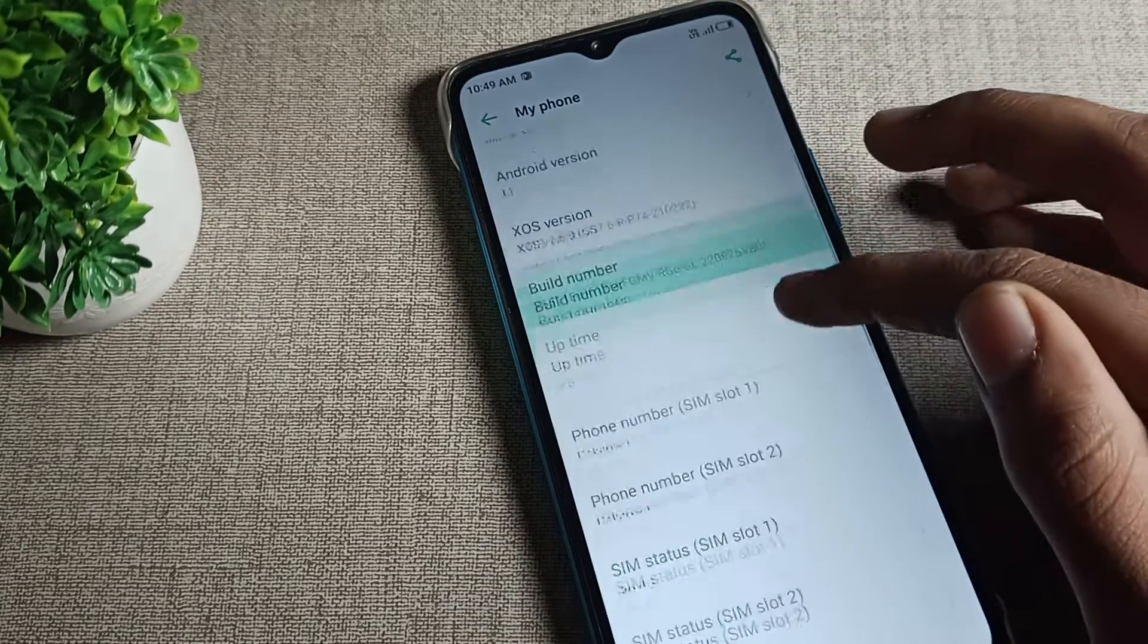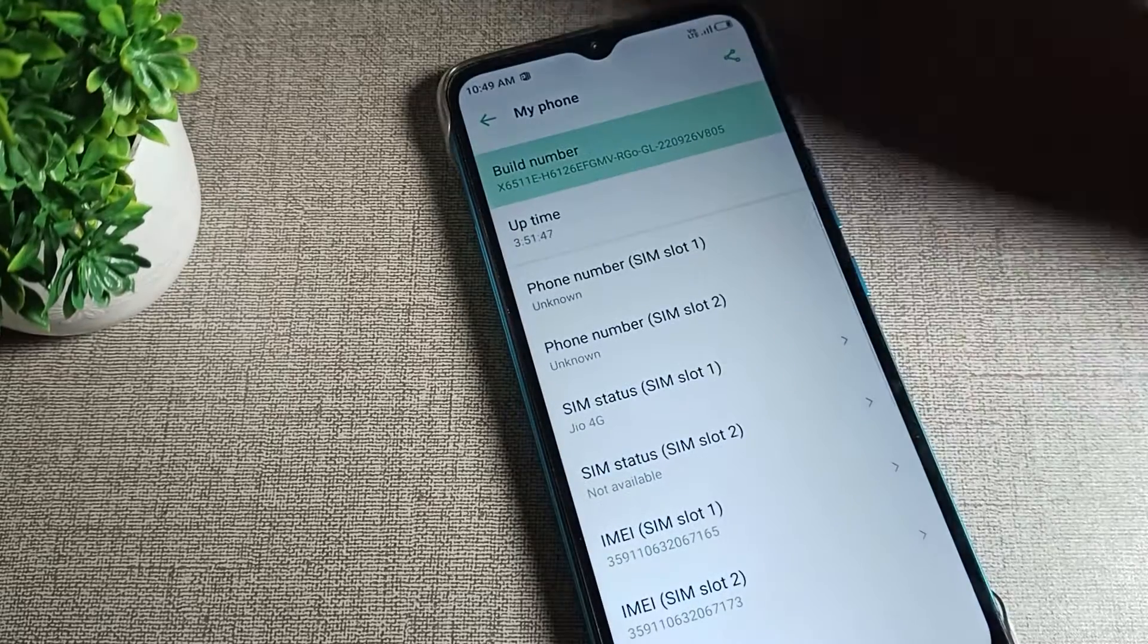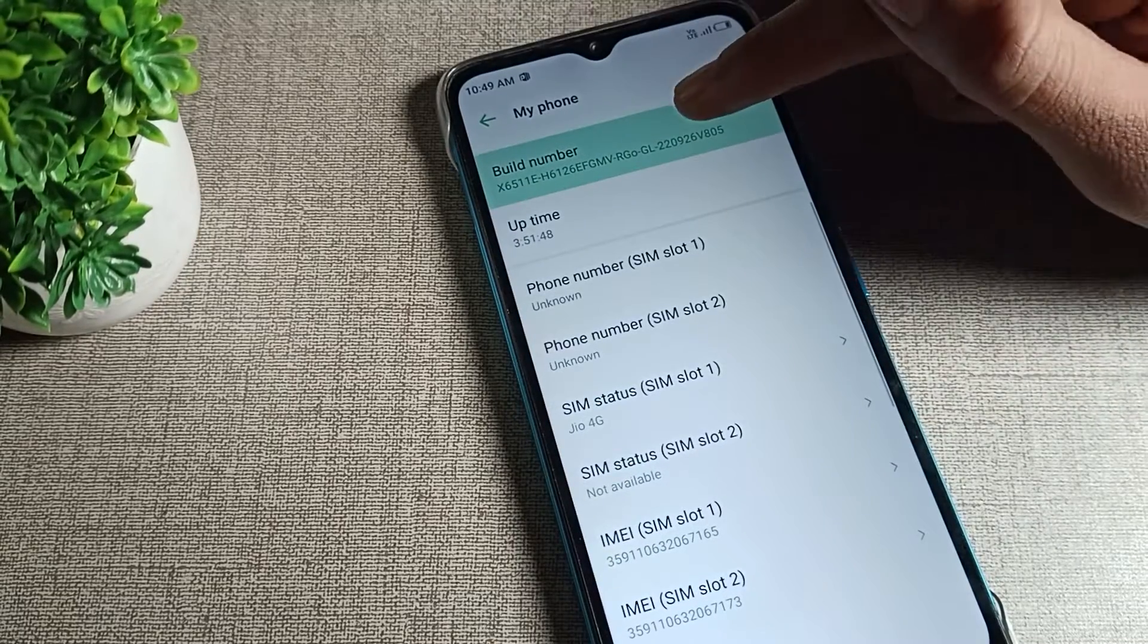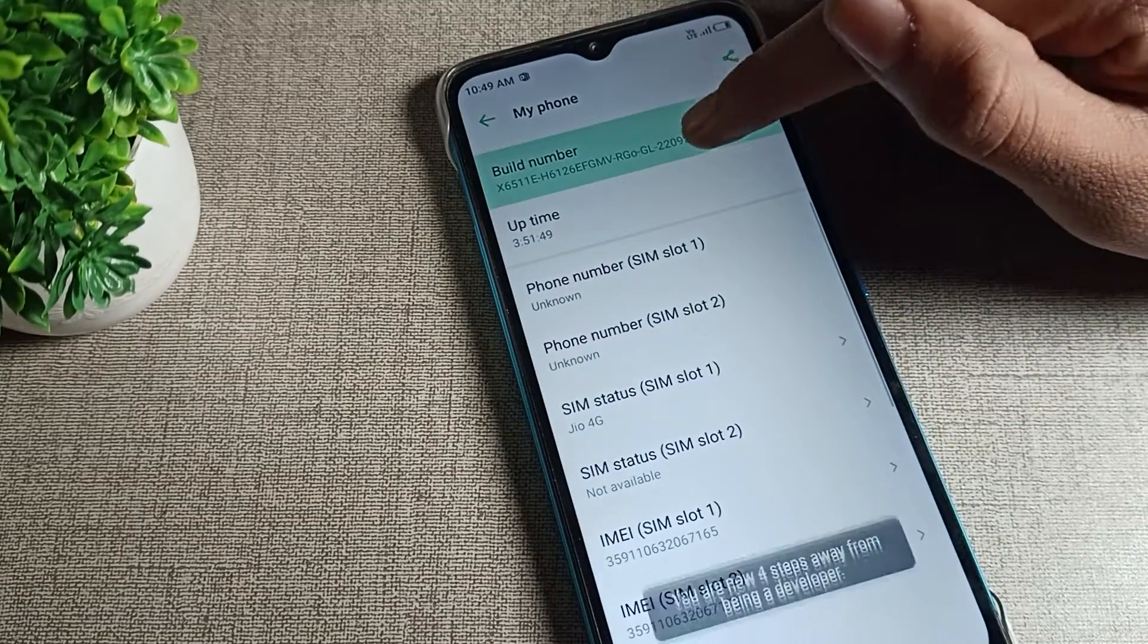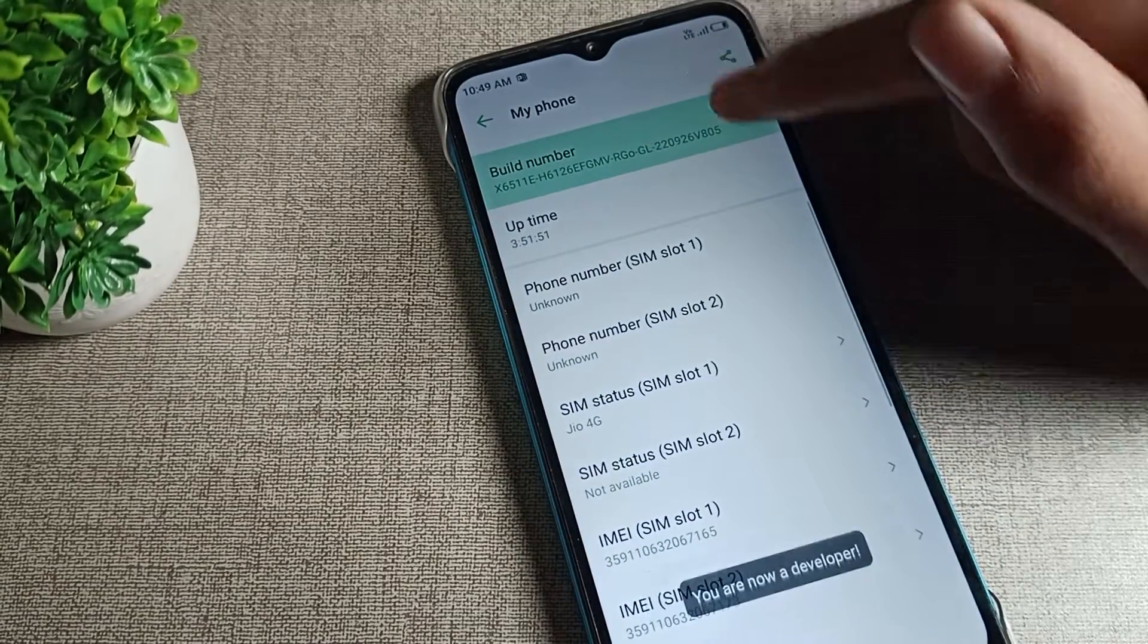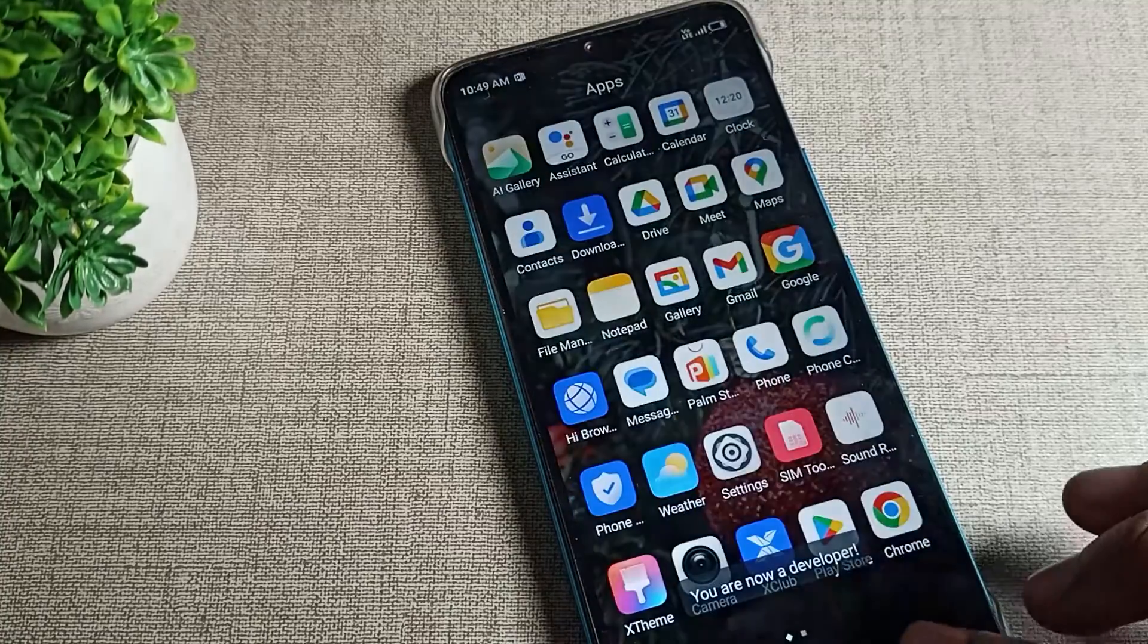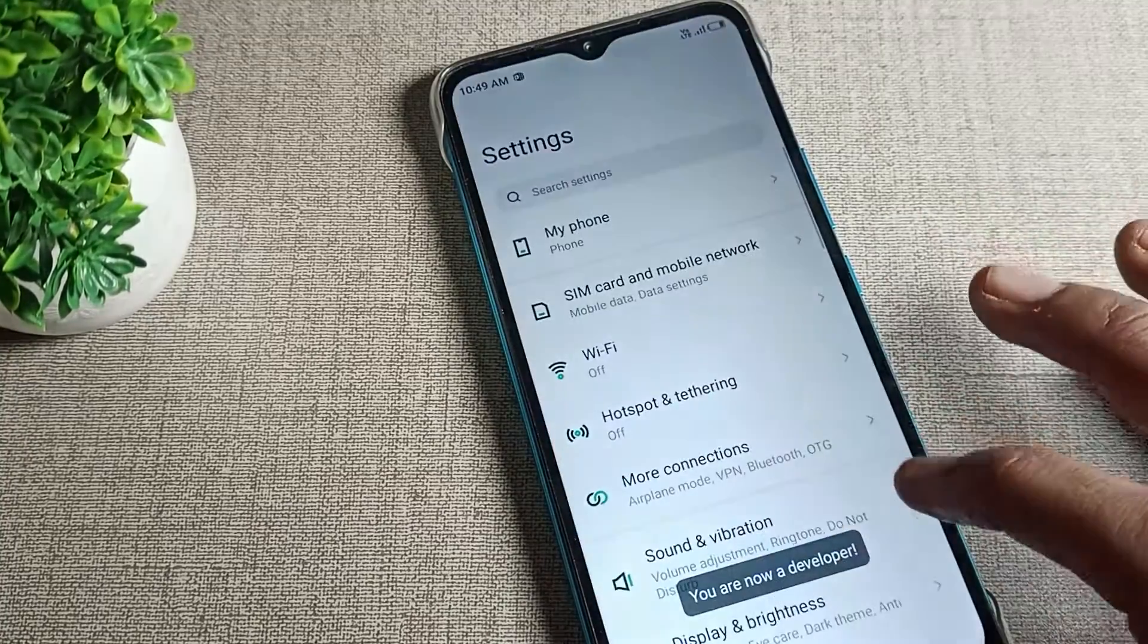One, two, three, four, five, six, seven. Now you are a developer. How can we check that we are a developer?